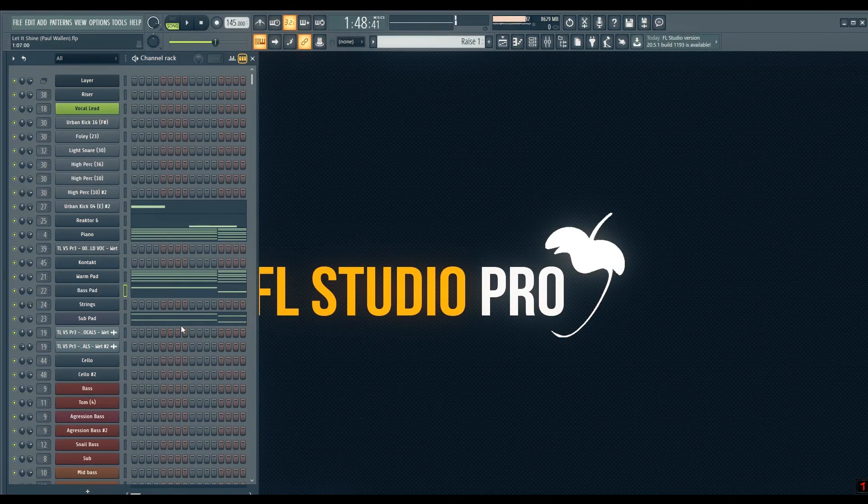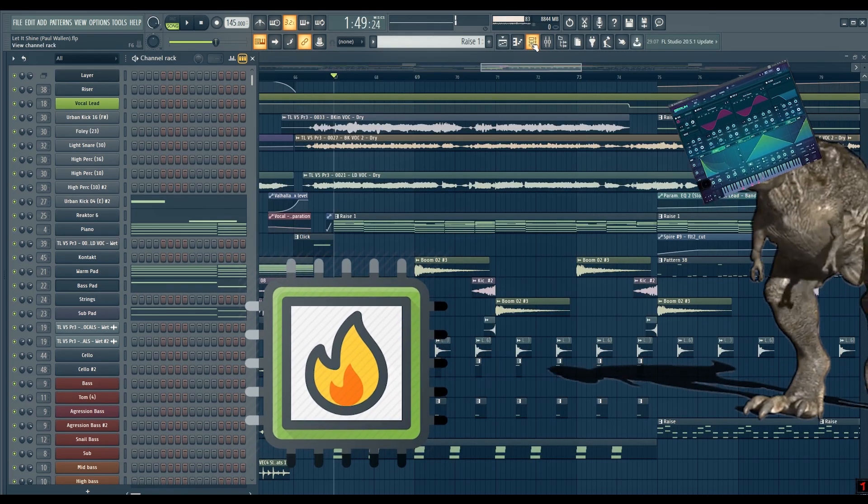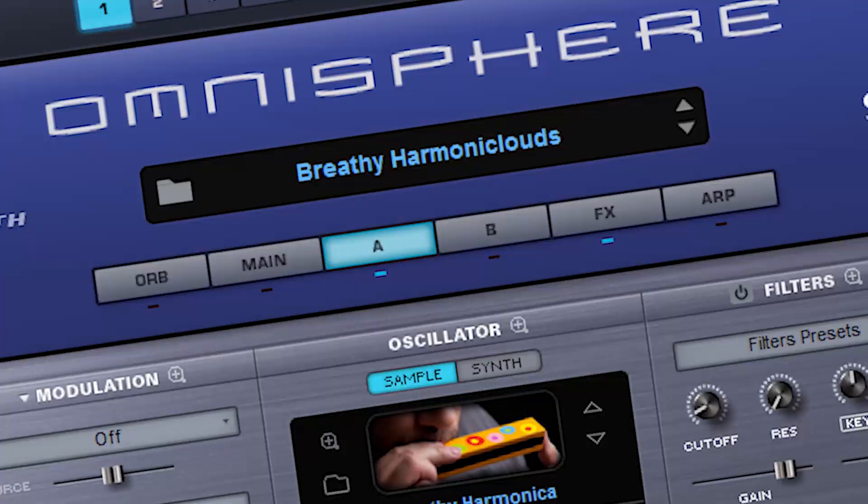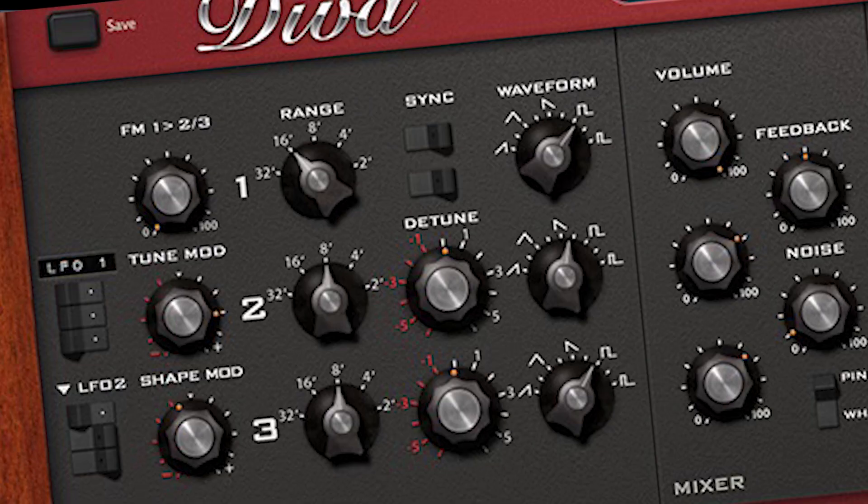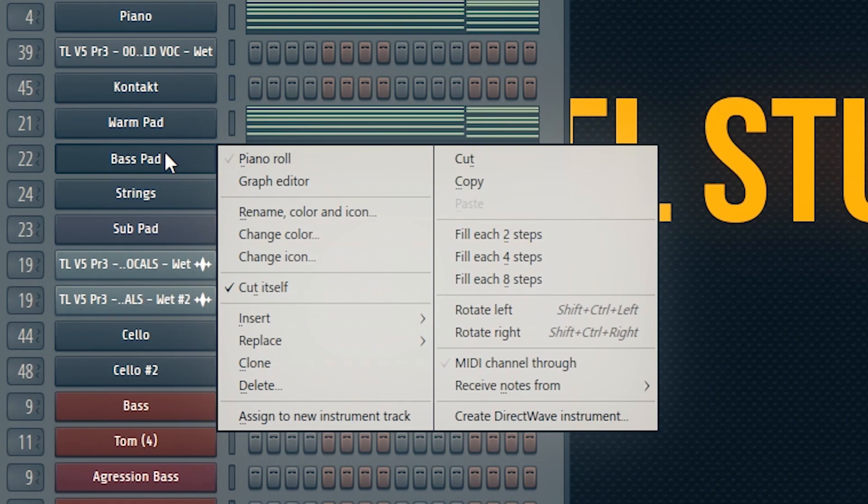If you have no idea how to do it or what this method is, let me show you something. When you have CPU-greedy instruments like Omnisphere, Serum, Spire, or Diva in your projects and it's getting freezing with constant crackling...